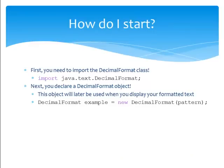Now that we know how decimal format is useful, how do we code it? First, you need to implement the decimal format class. To do so, use the statement import java.text.decimalformat.